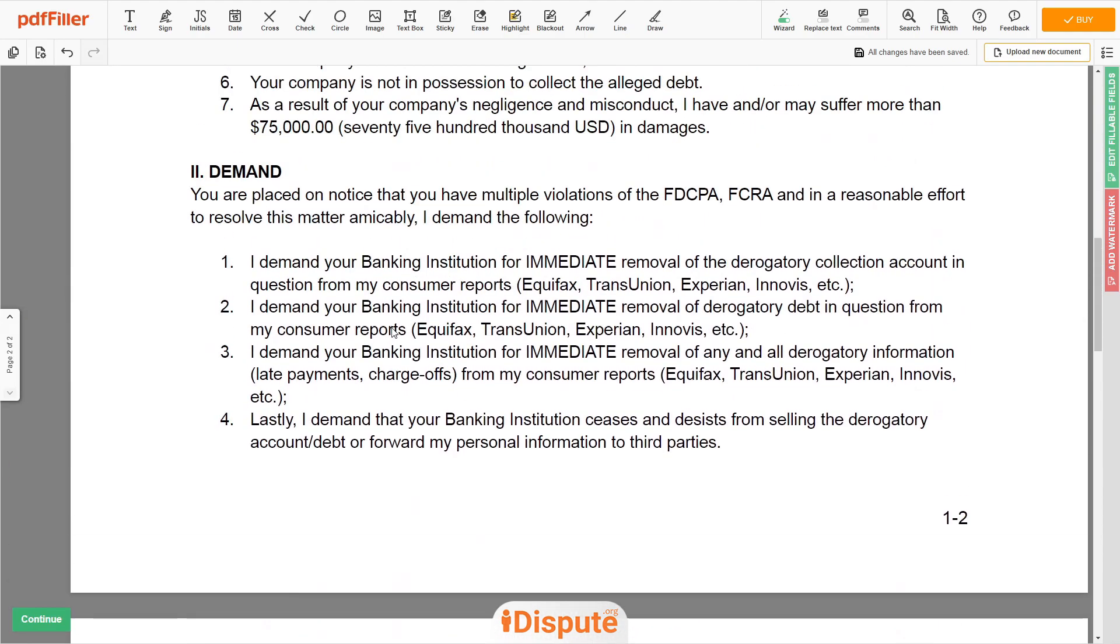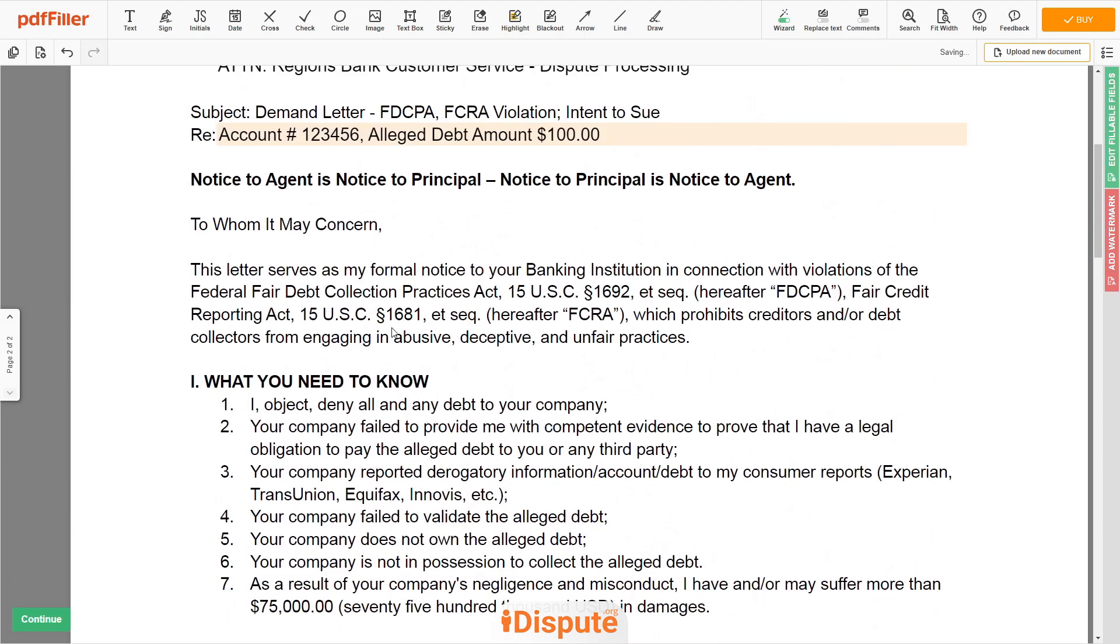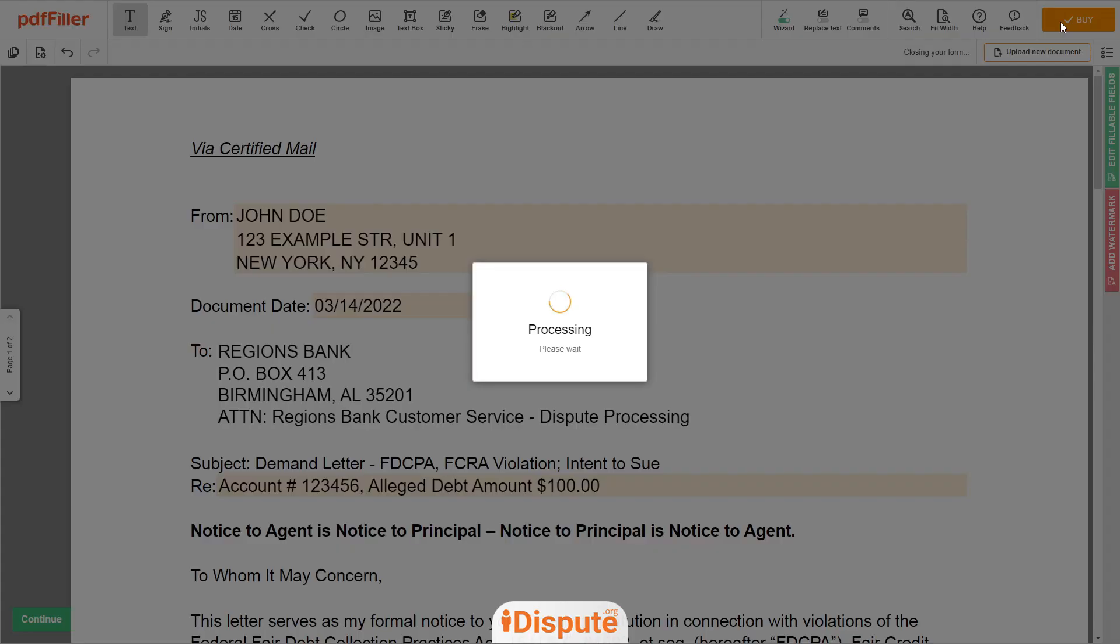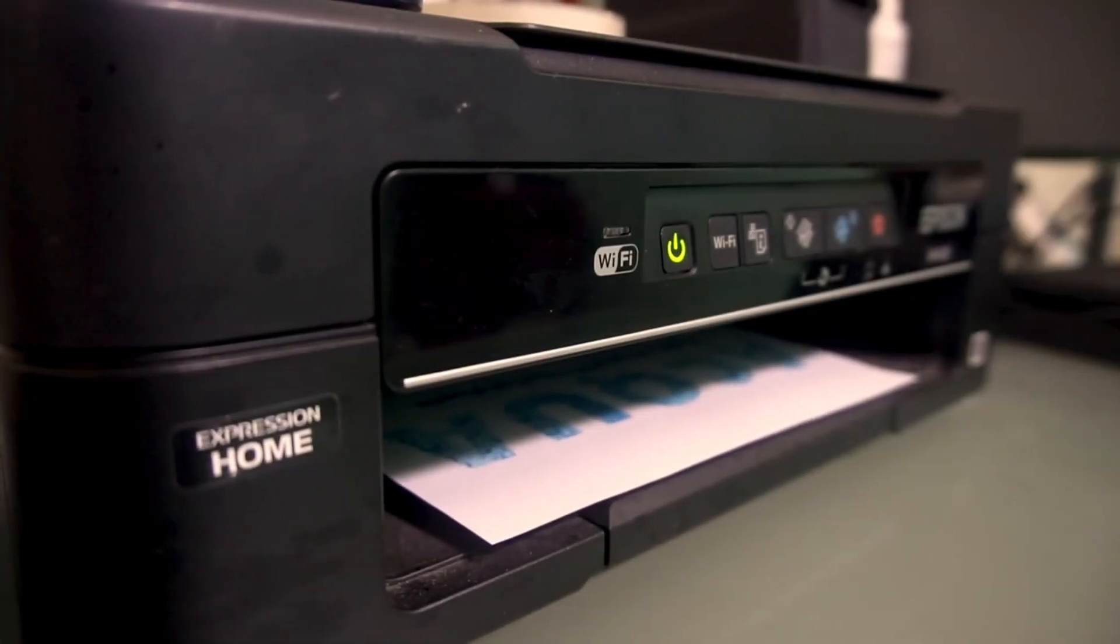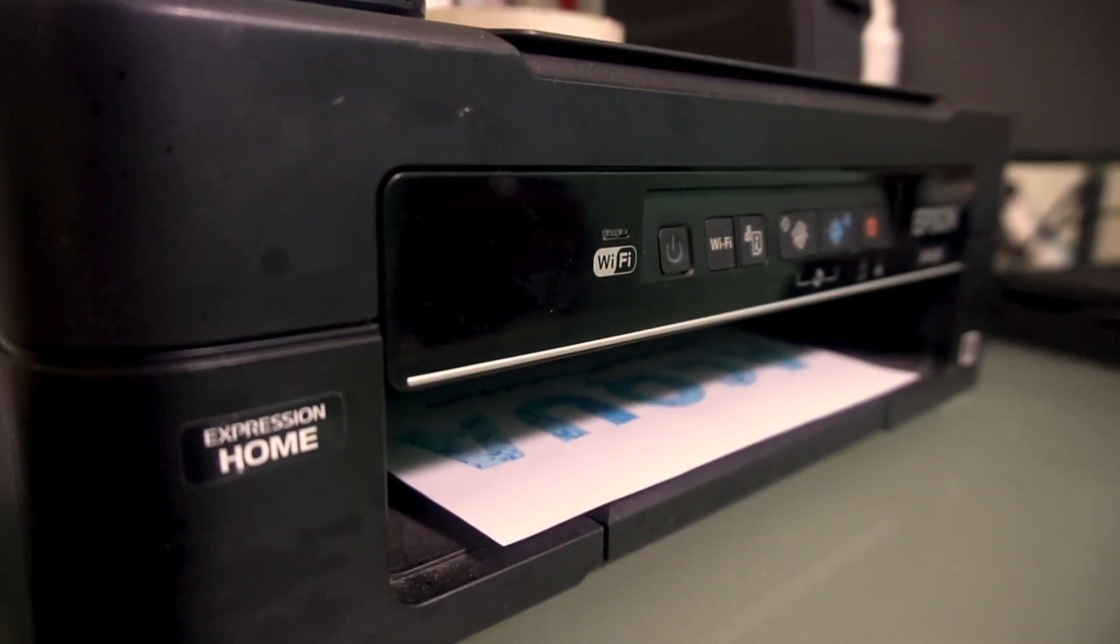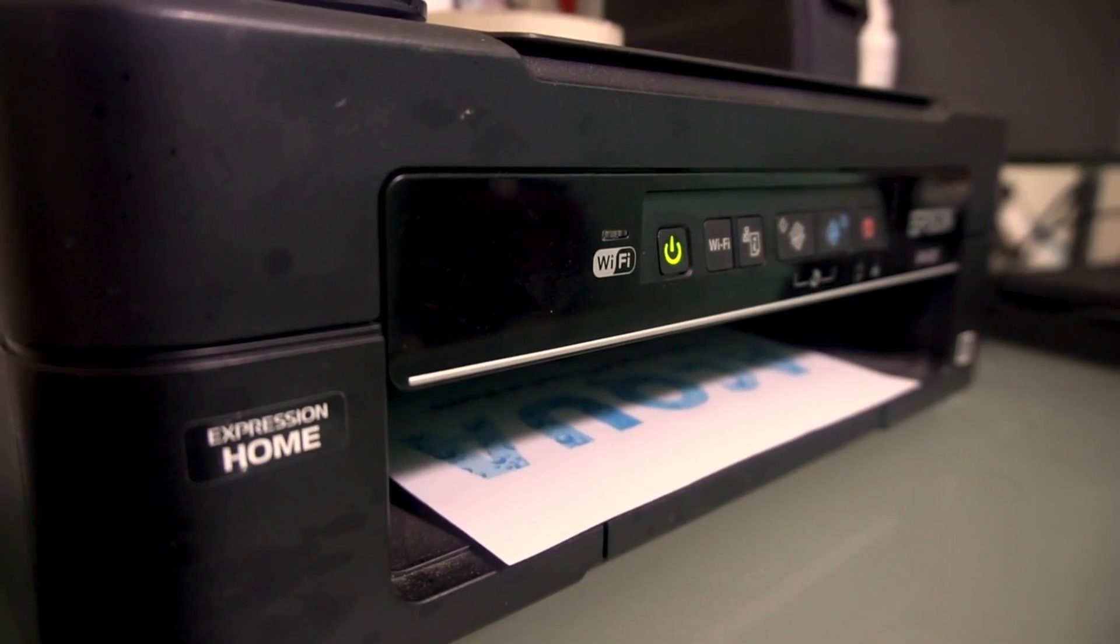Good job, your document is ready. Check your personal information one more time and click the Buy button. Proceed with the payment to download and print out the document from your computer.